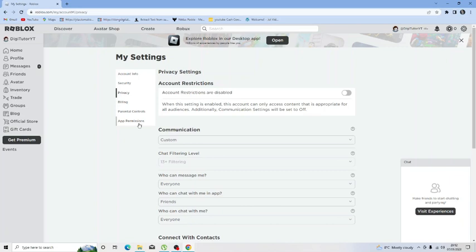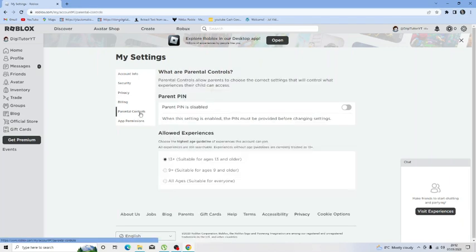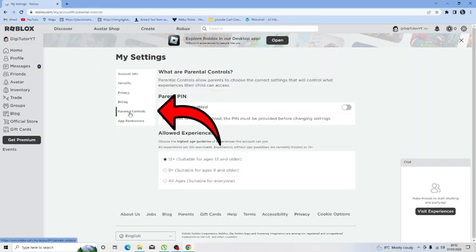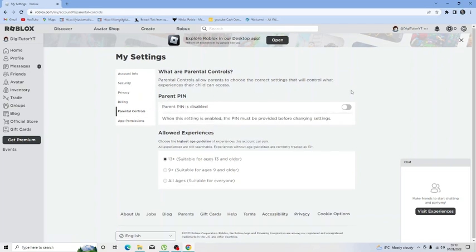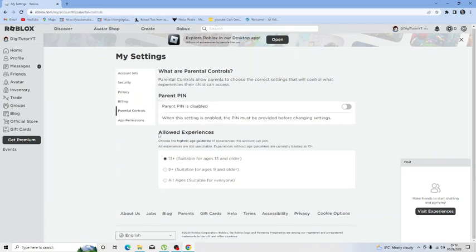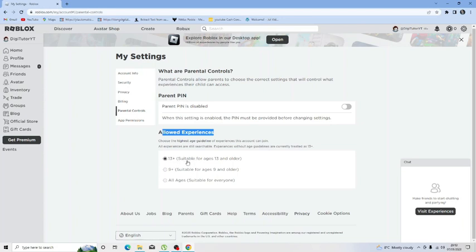The final thing you're going to want to check is your parental controls. So again if you come to the menu on the left hand side and click onto parental controls and what you want to make sure is where it says allowed experiences down here you want to make sure that the 13 plus option is ticked.